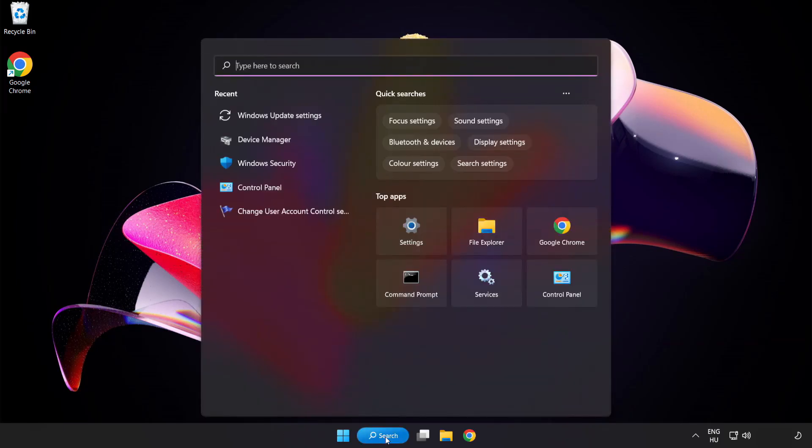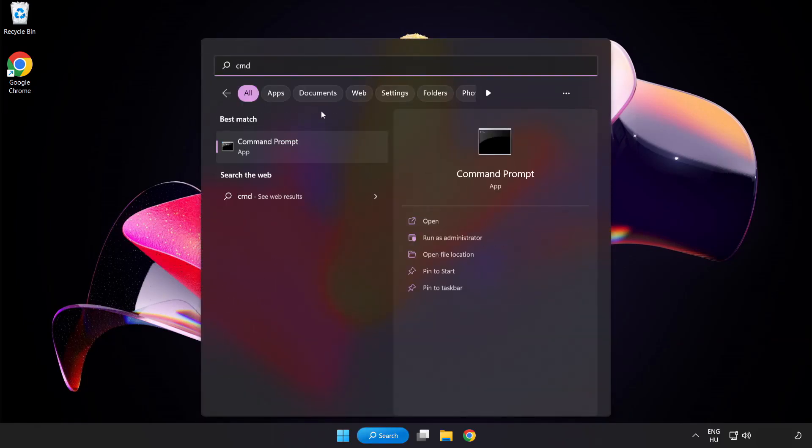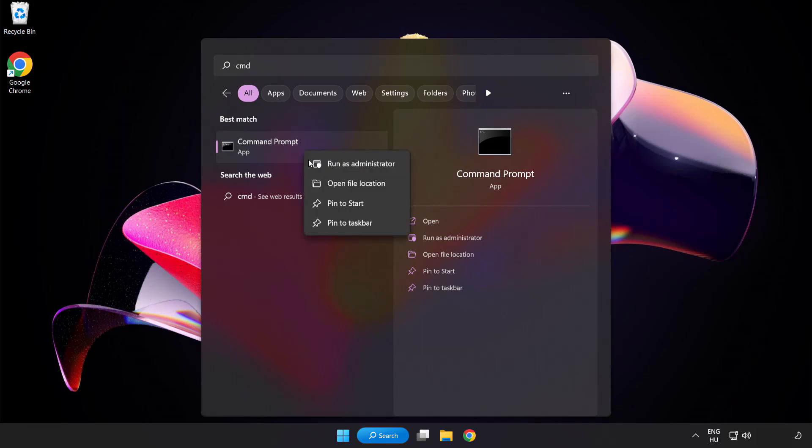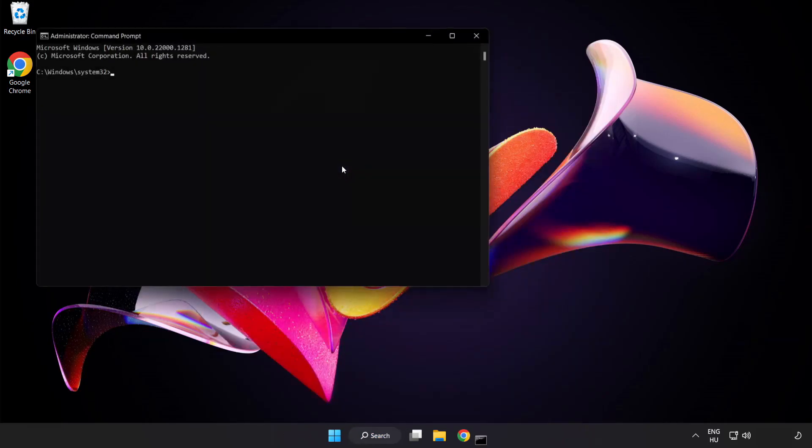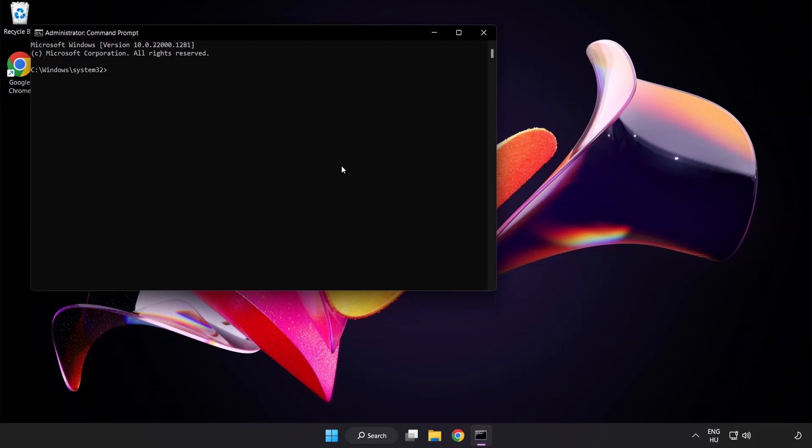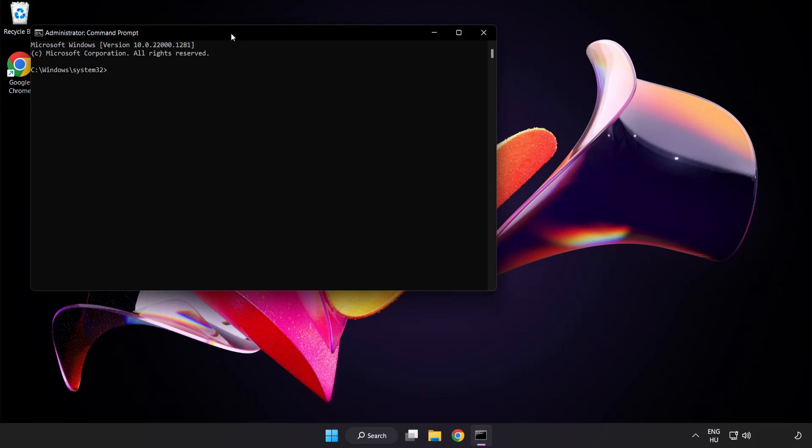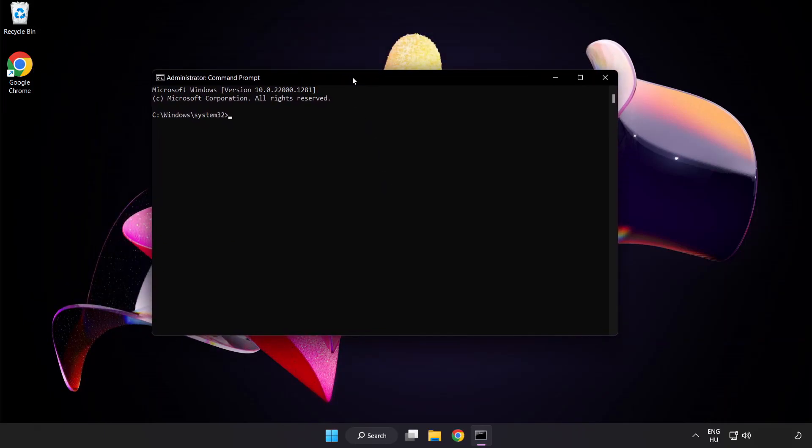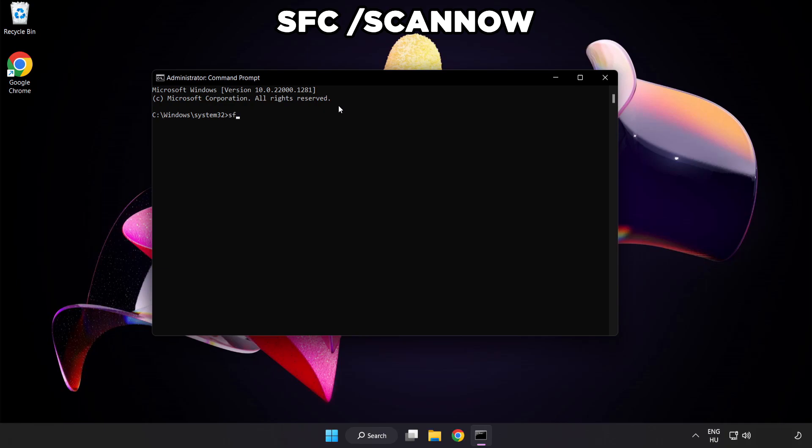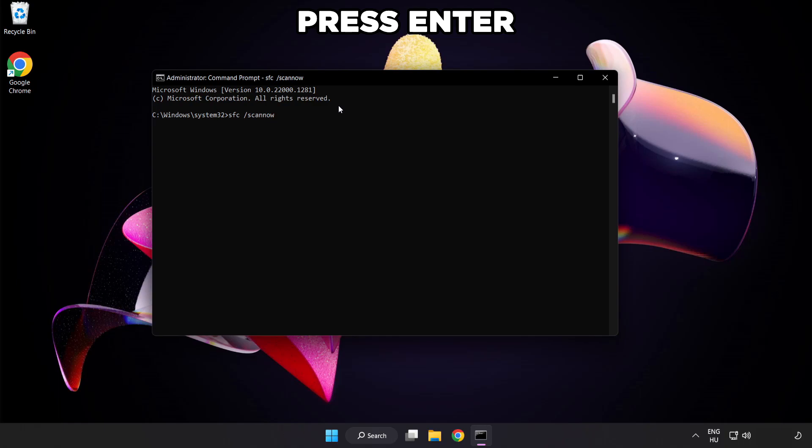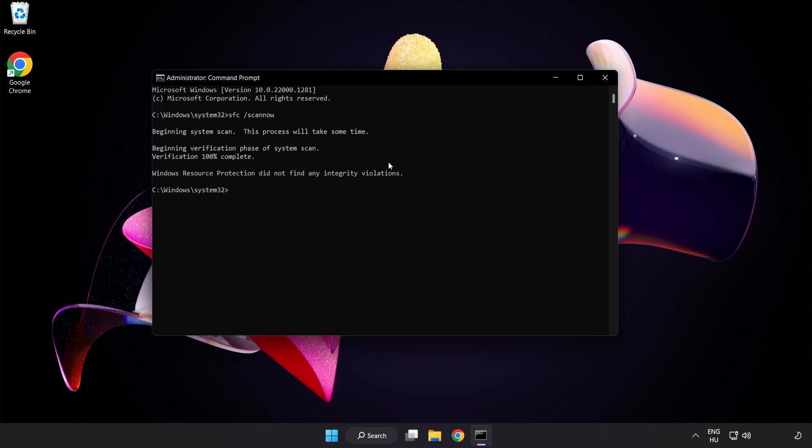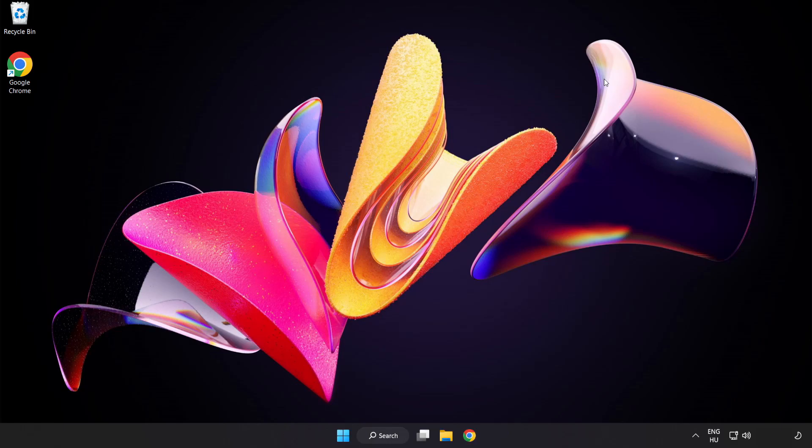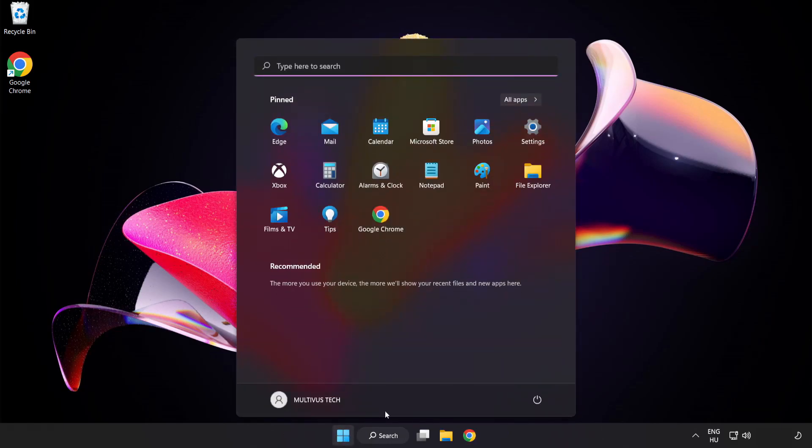Click search bar and type CMD. Right click command prompt and click run as administrator. Type SFC space scan space now. Wait. After completed close window and restart your PC.